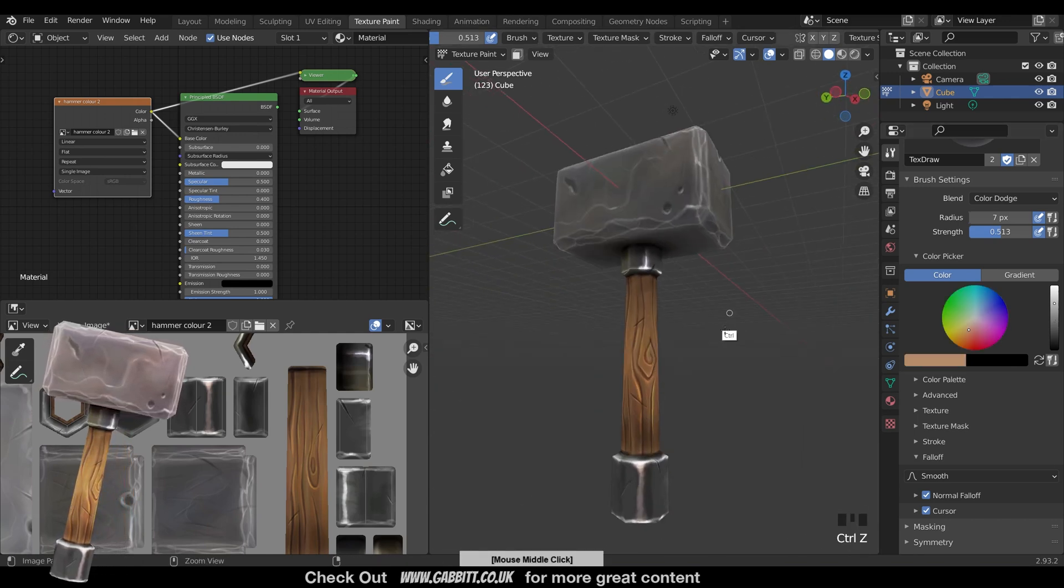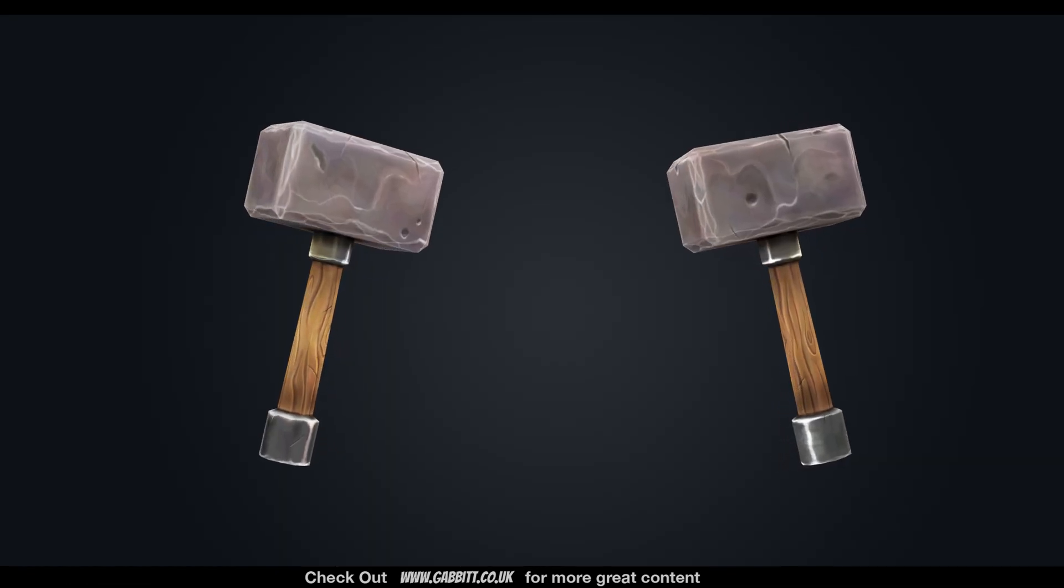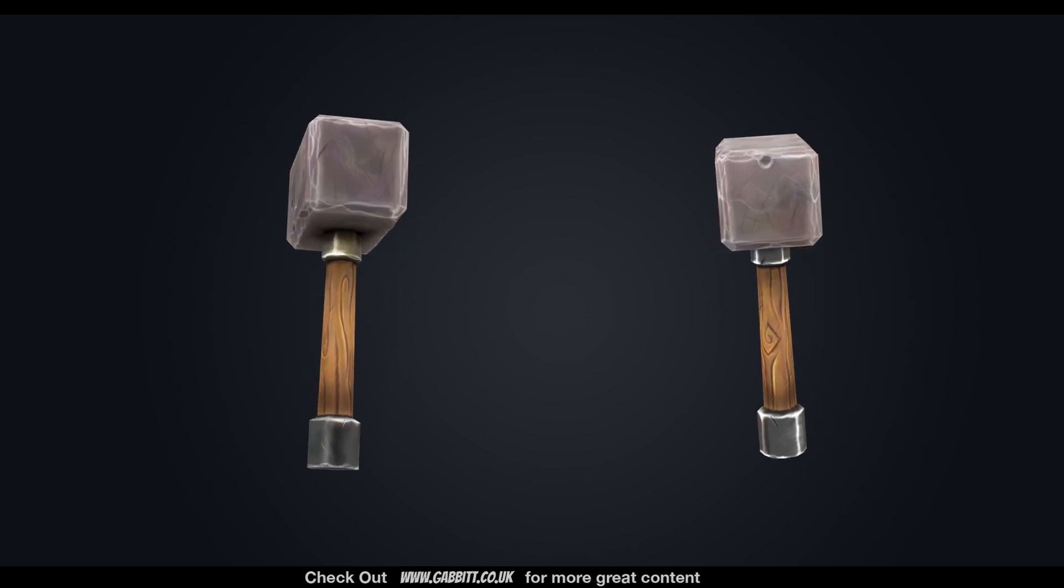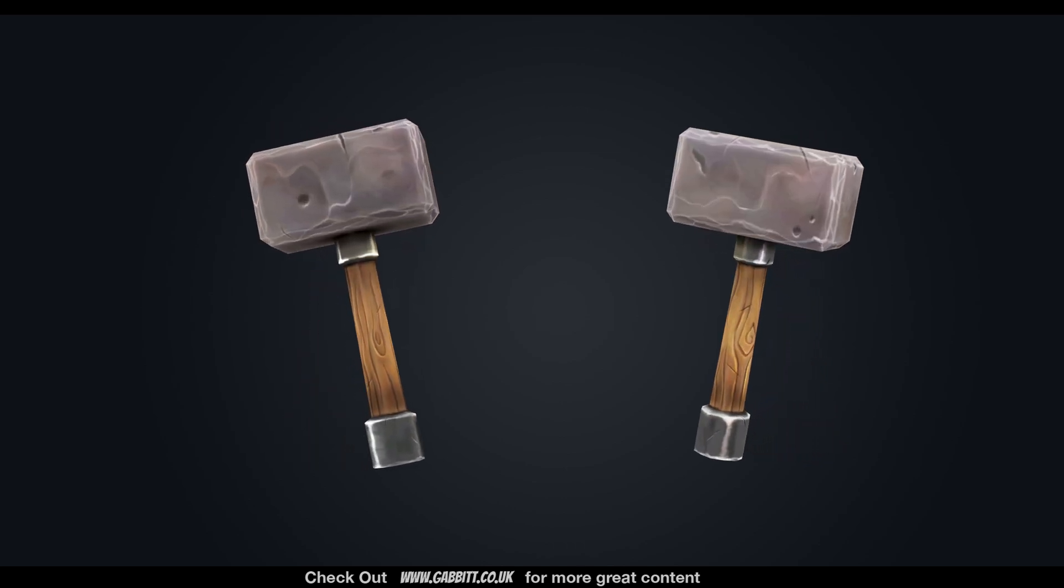So there we have it. A fun low poly hammer that's been texture painted. Let me know if you have any thoughts. Thanks for watching and I'll see you next time.